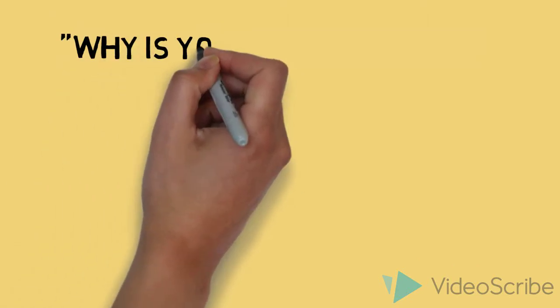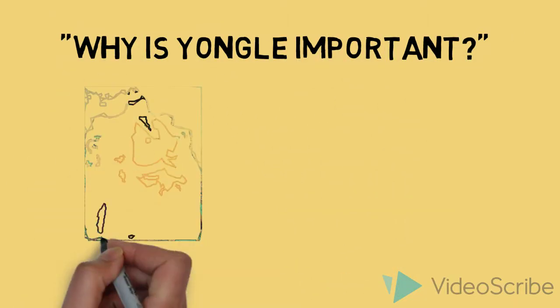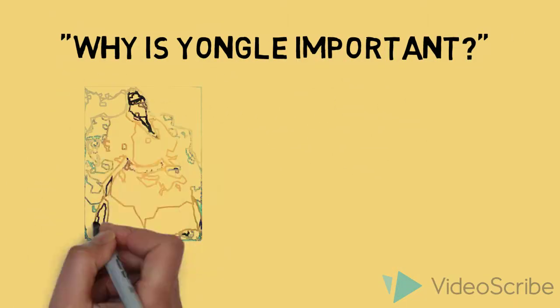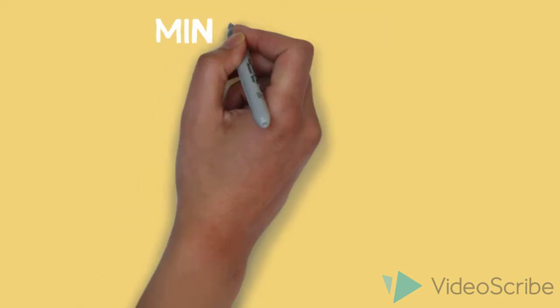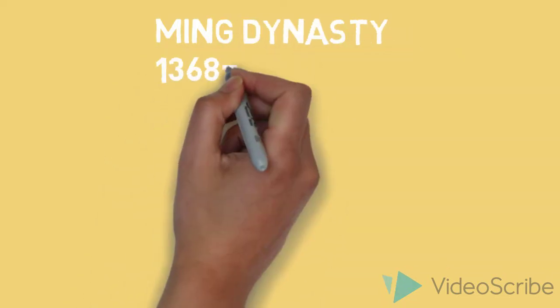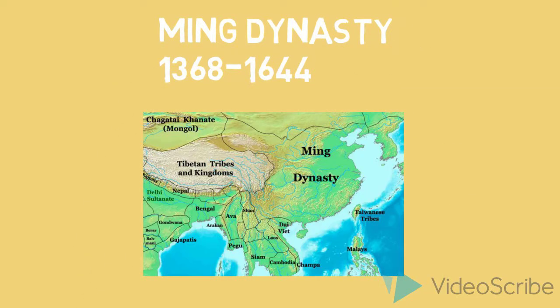The life of Emperor Yonggol was a significant reason for China's achievements in exploration and construction. This map shows the Ming Dynasty, which was the dynasty Emperor Yonggol ruled.